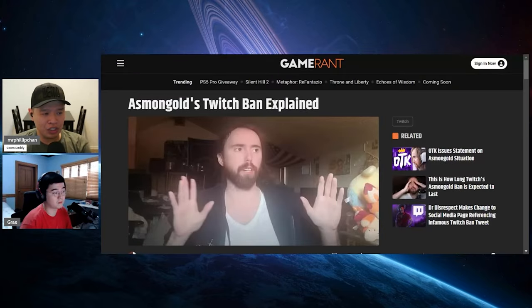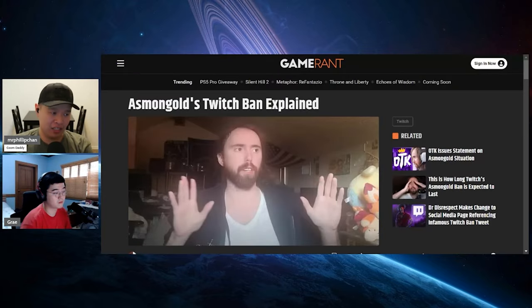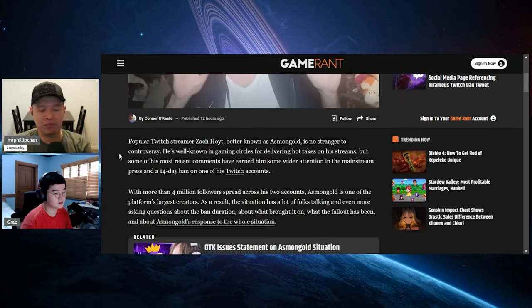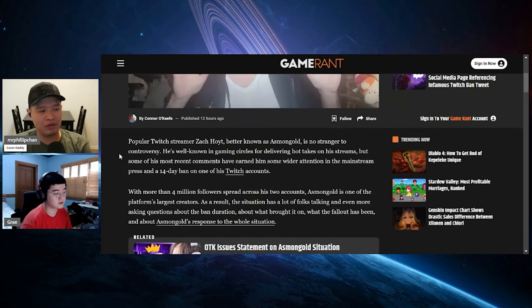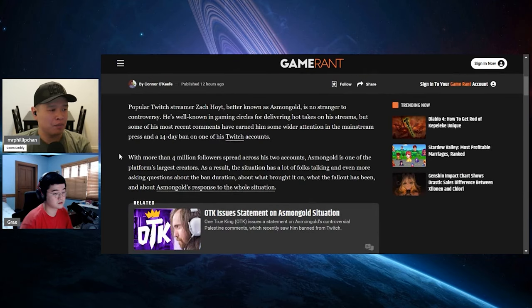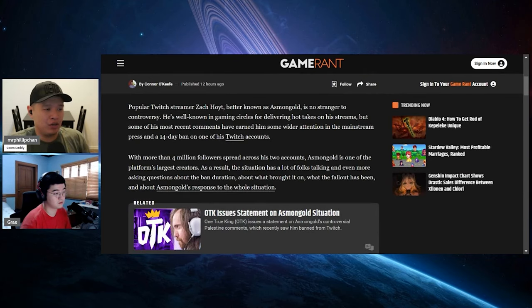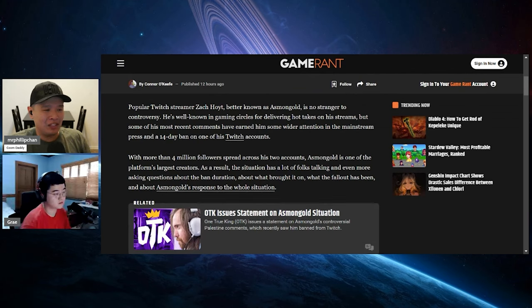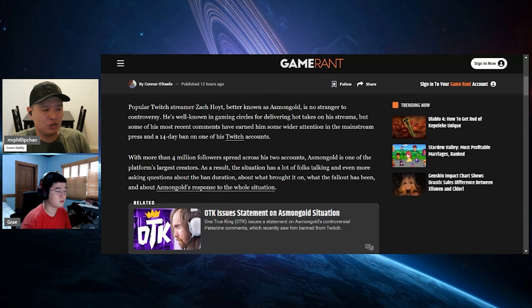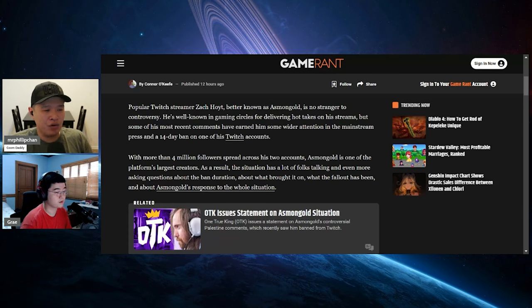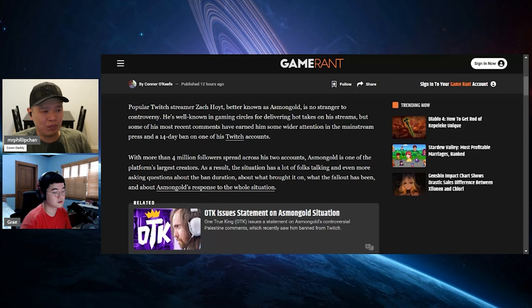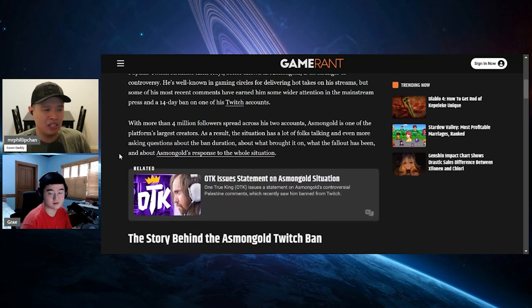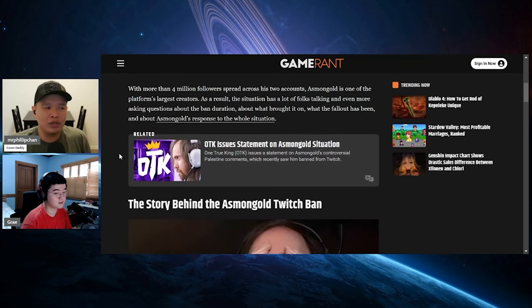Asmongold's Twitch ban explained. Let's see what you have to say. This was published 12 hours ago. Popular Twitch streamer Zach Hoyt, better known as Asmongold, is no stranger to controversy. He's well known in gaming circles for delivering hot takes on his streams, but some of his most recent comments have earned him wider attention in the mainstream press and a 14-day ban on his Twitch account.